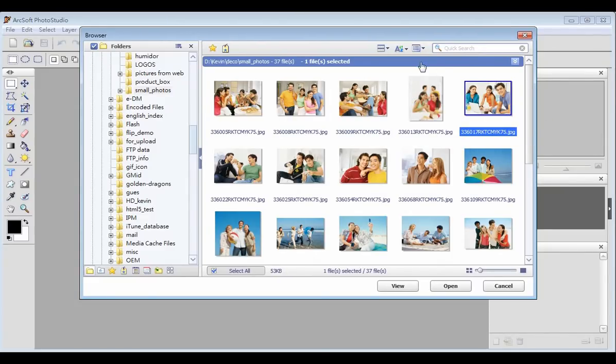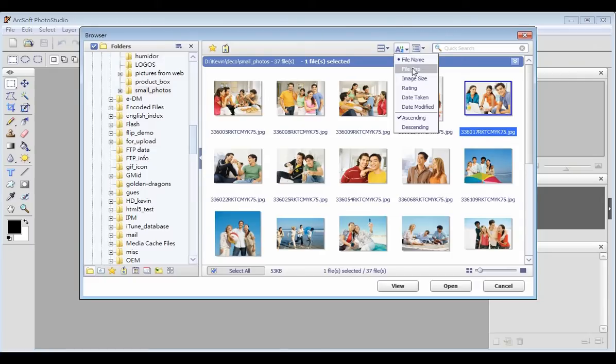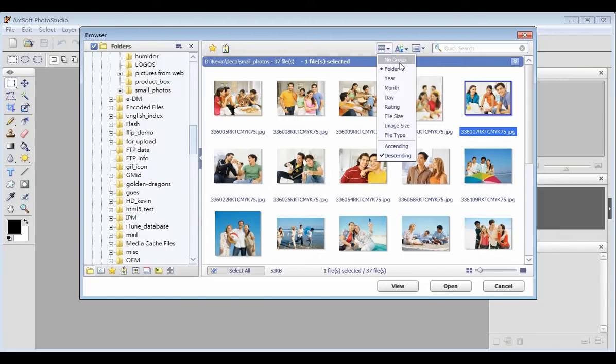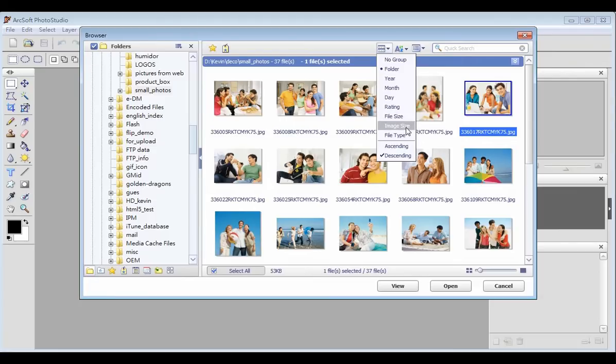You can sort them by file name, file size, image size or others. You can then group the pictures by folder, year, month, rating, etc.